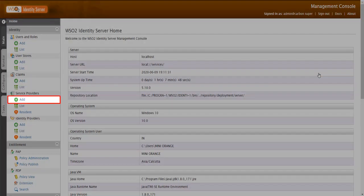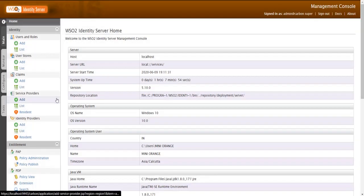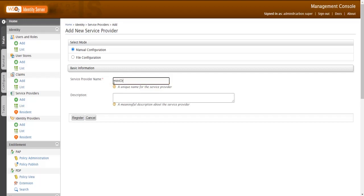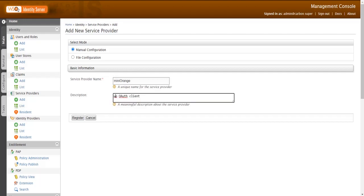Click on Add Button on your Service Provider Section. Enter Service Provider Name. Enter the description. Click on Register Button to create a new Service Provider.